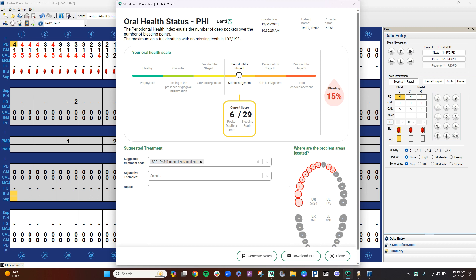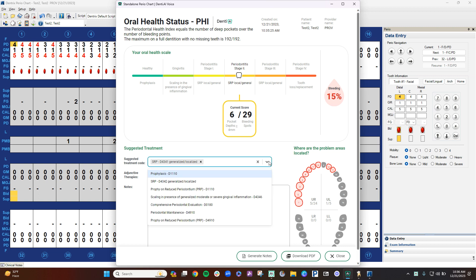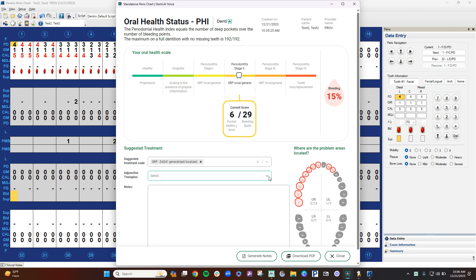Based on what it finds on the perio chart, it will give you a suggested treatment code based on the stage. Again, as a clinician, you can still go down here and adjust it if needed. It will also give you adjunctive therapies.